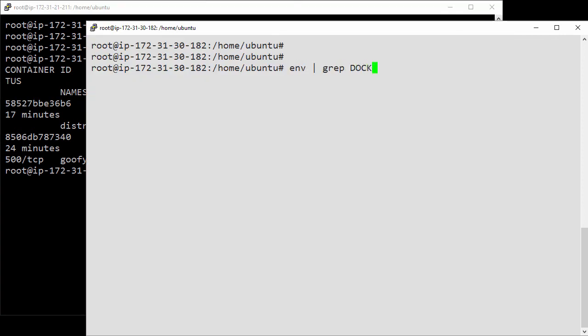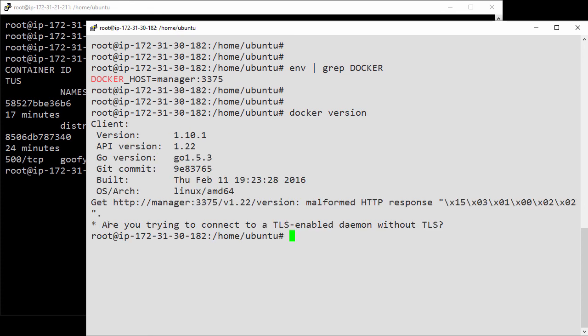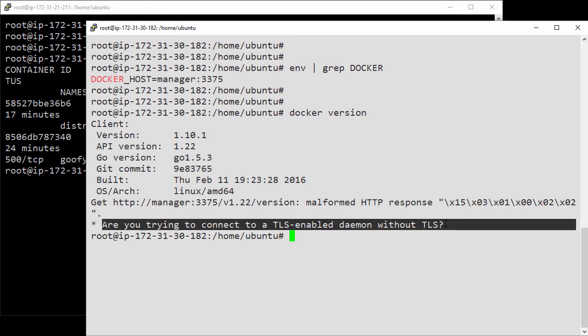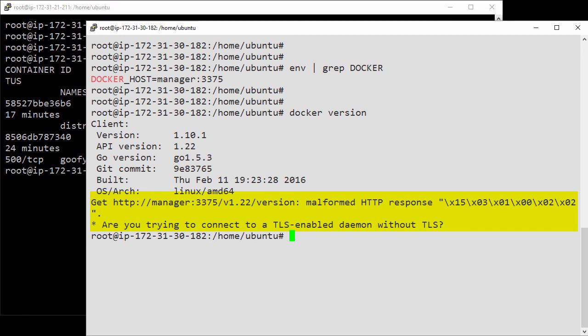This command shows that it's configured to issue commands to the swarm manager. Let's just do a docker version with no TLS flags or anything. And there we go, no joy. This top part here is talking to the local client and that's okay, but the server version needs to come from the swarm manager and that's been rejected.